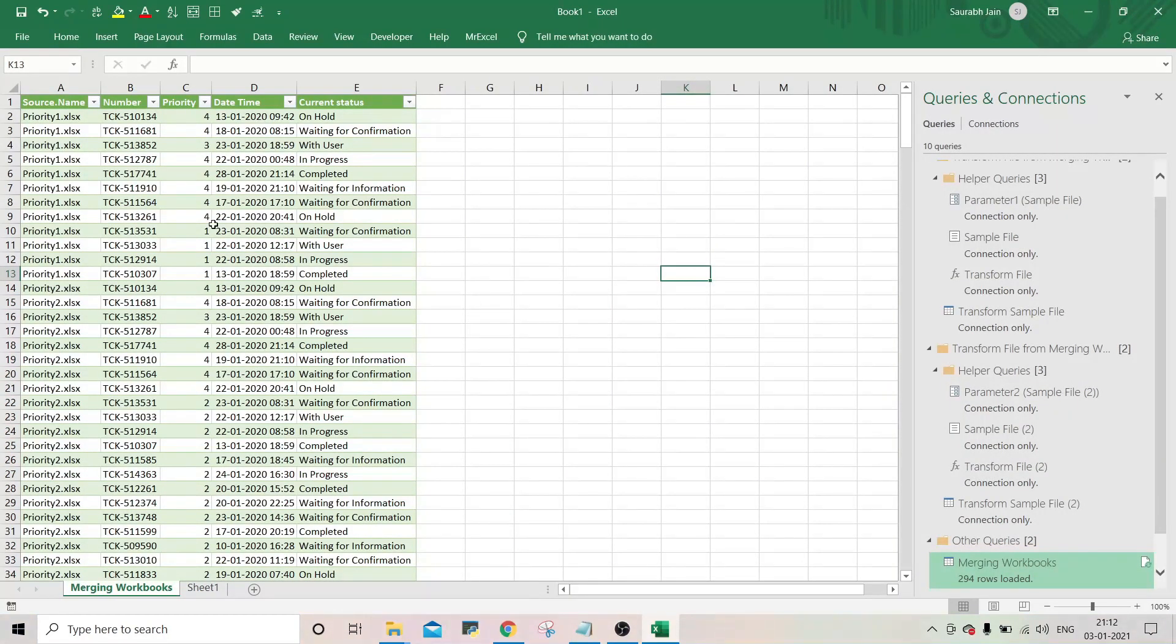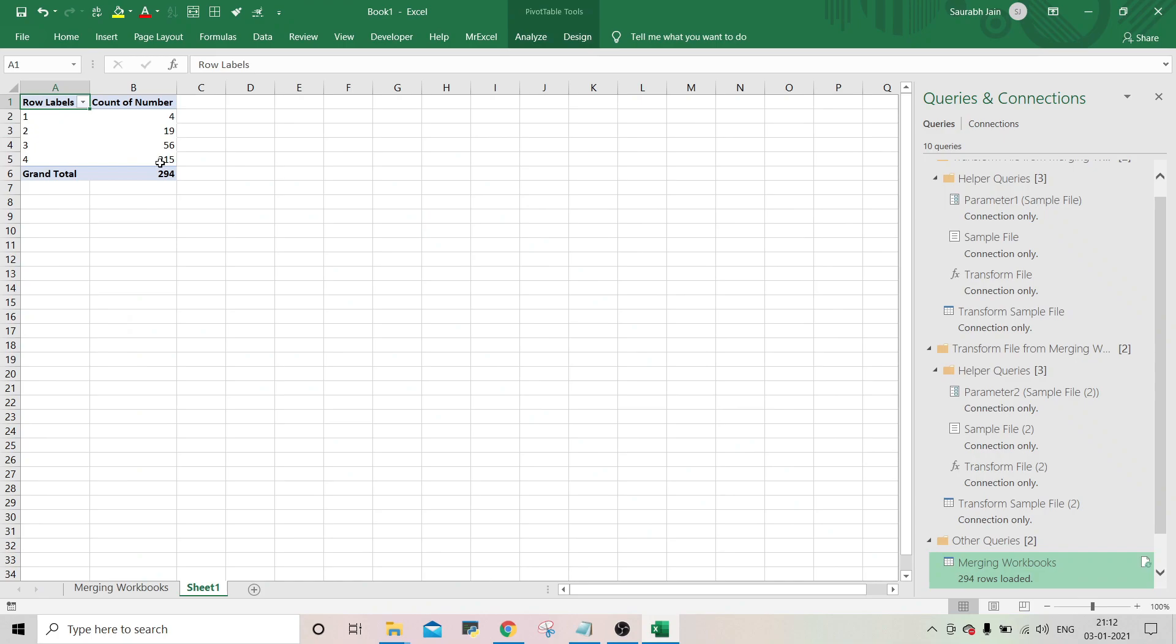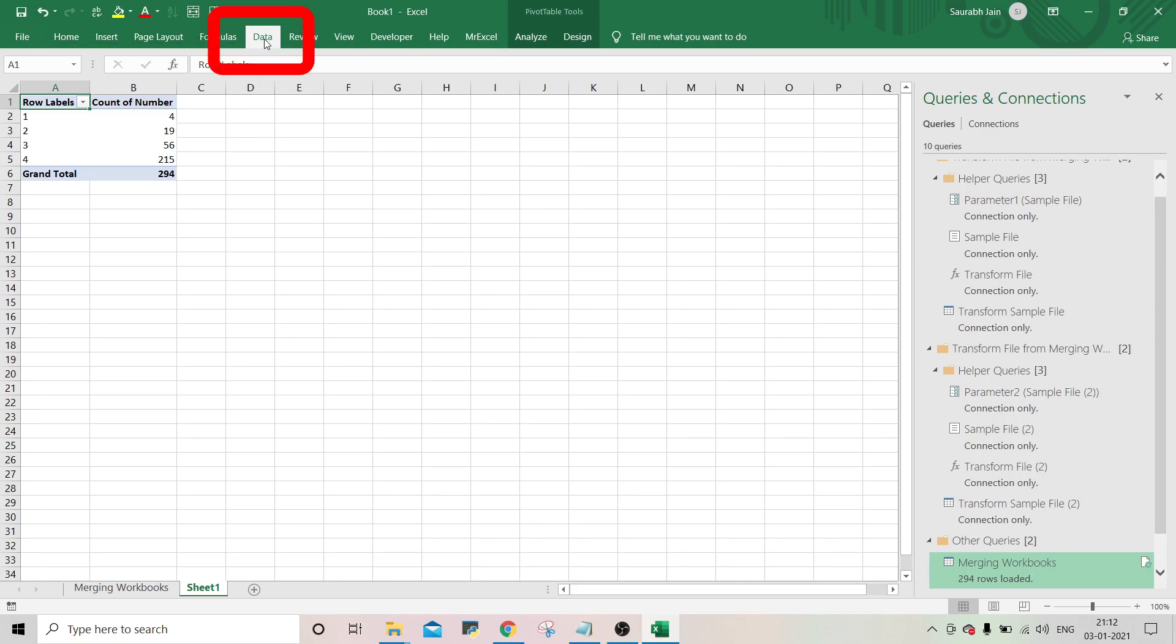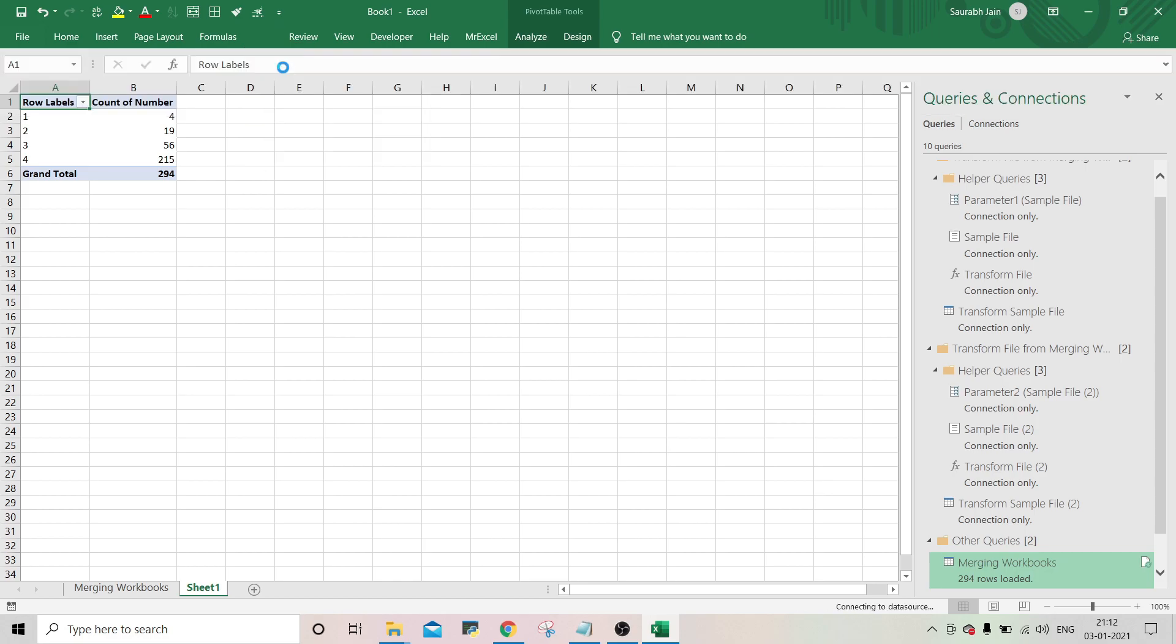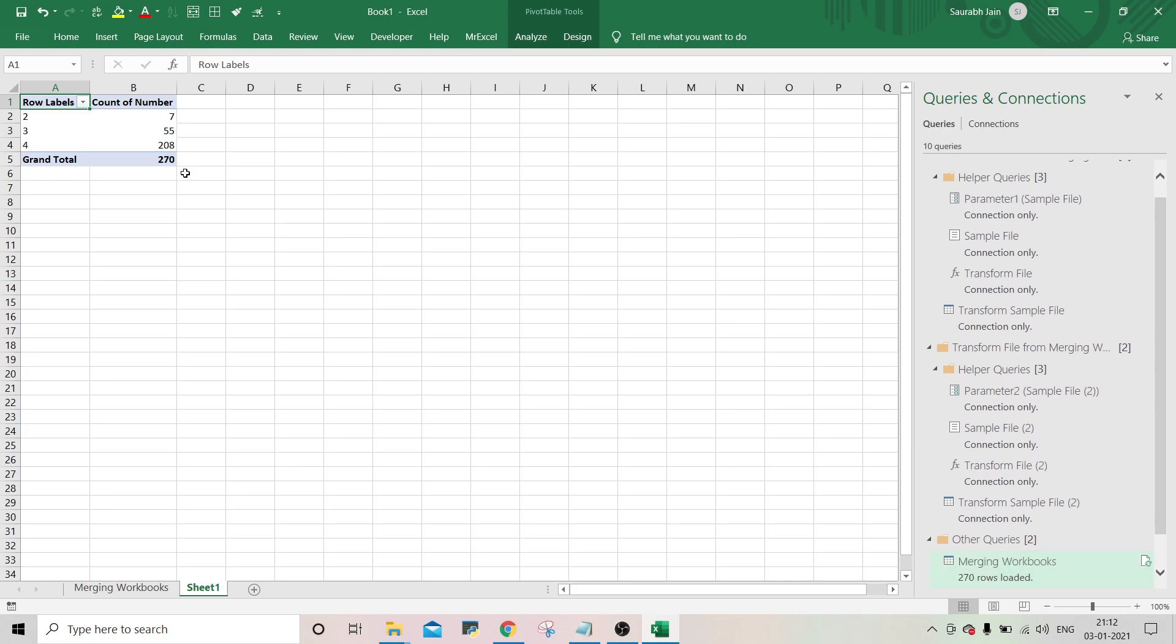Now to update the data and the pivot table, you just need to refresh all the queries. So go to data and click on refresh all. So earlier it was 294. Now the data is changed to 270.